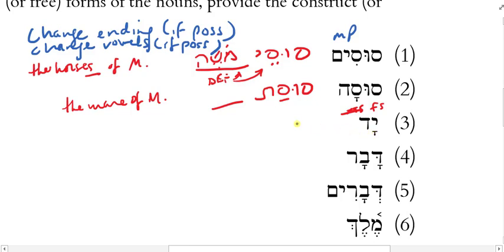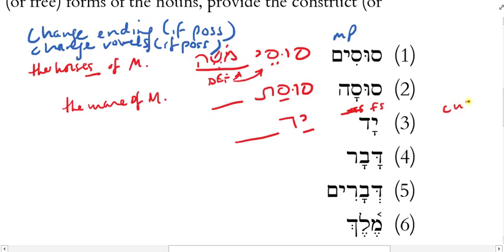What do I do with this long A when I make 'yad' construct? When I say 'yad someone,' it's got to go short. Why? Because it's no longer accented — it's closed but unaccented now. So my CUSS rule tells me to make sure it has a short vowel. And since this is an A-class vowel, I want a short A-class vowel. I want to try to stay in my vowel class.